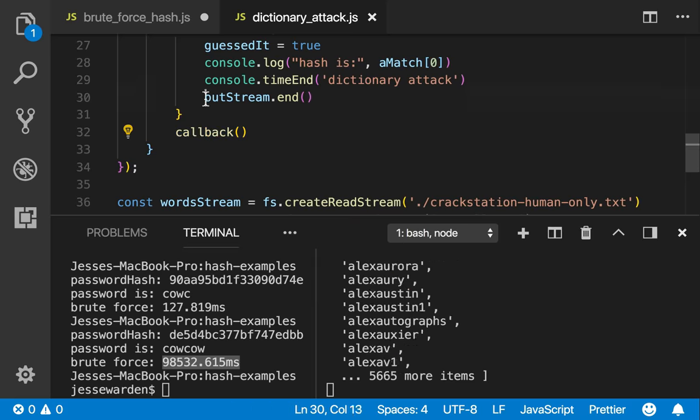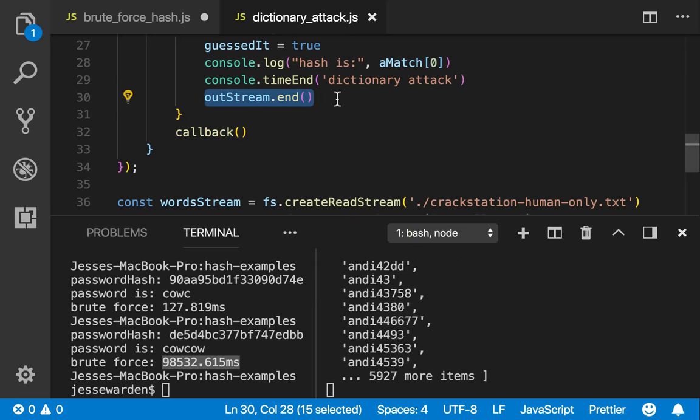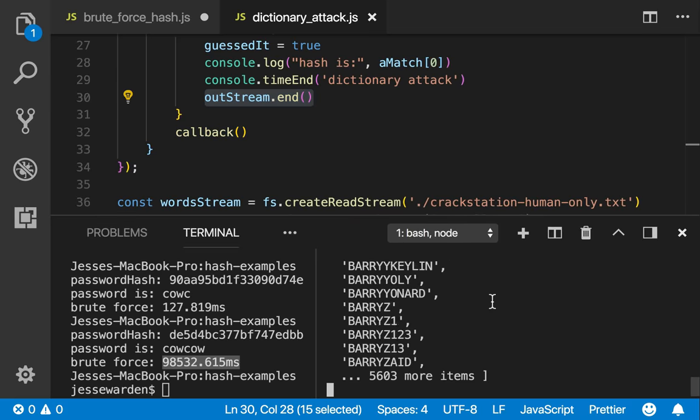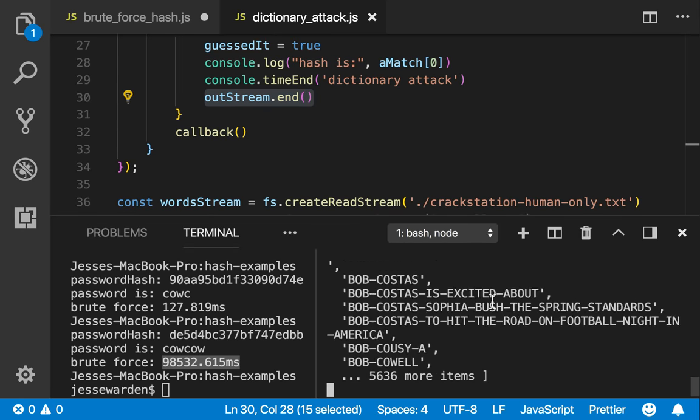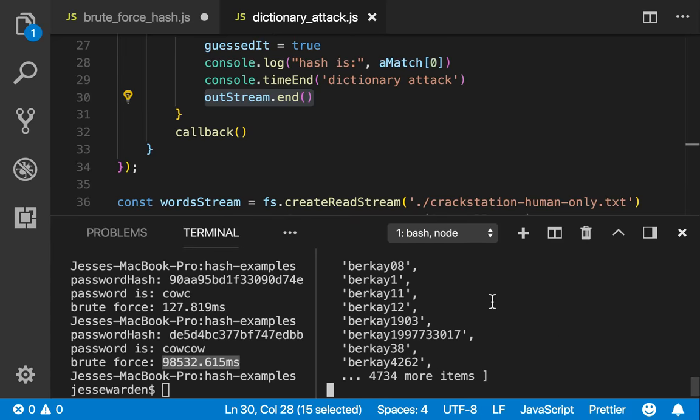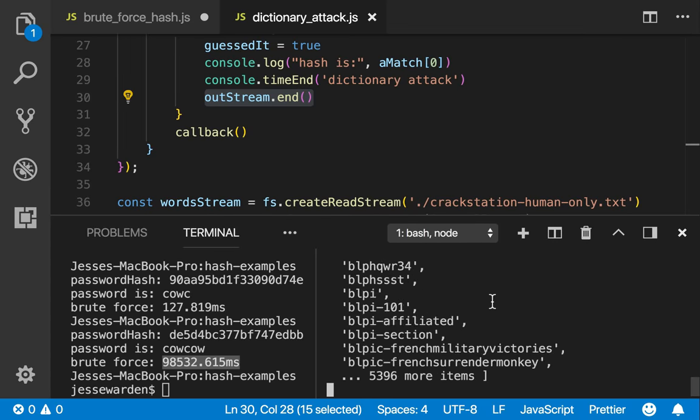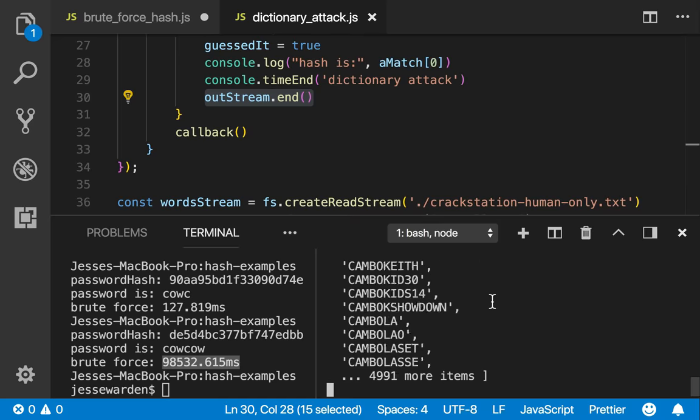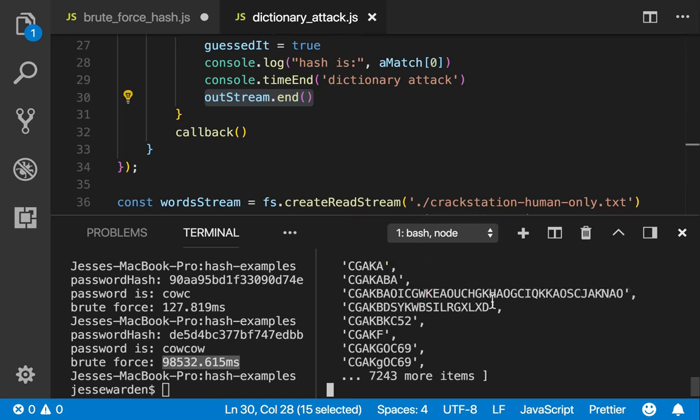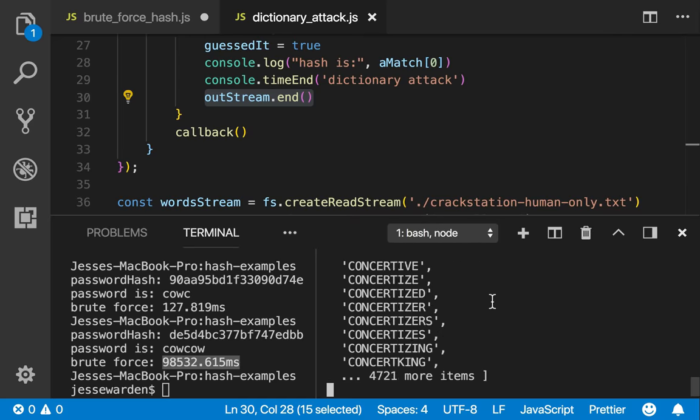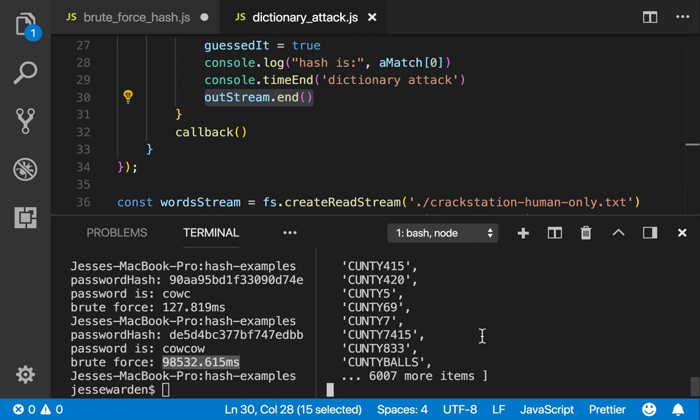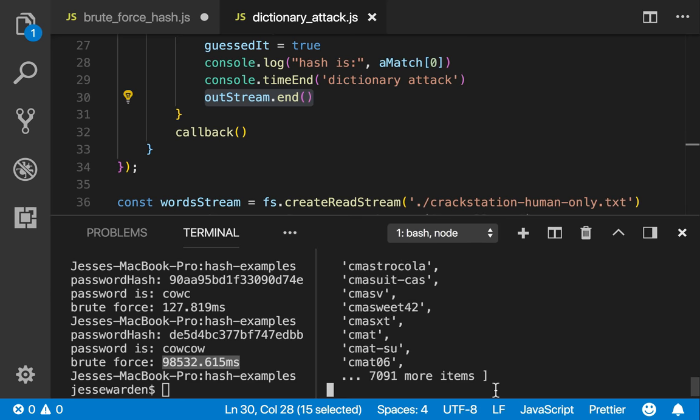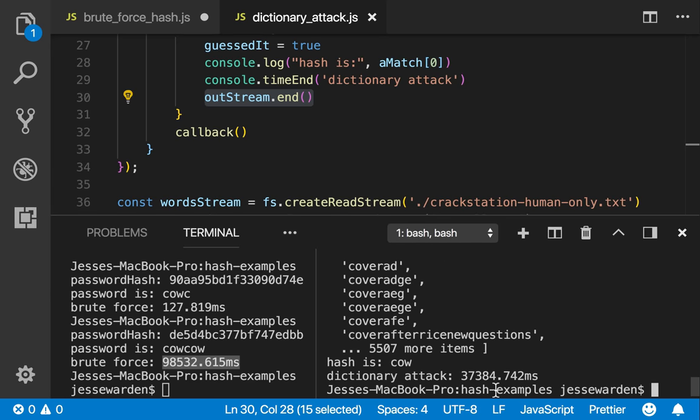Once it finds a match, it stops reading from the text file. So it's got to go through A, B, C, and D. So that's one of the problems of using a single processor, a single core, a single computer instead of concurrently sharing the work via paralyzing your work. But once we get to the lowercase cow here, it's going to match. And so you can see that just to find the password of cow, it takes about 37 seconds.